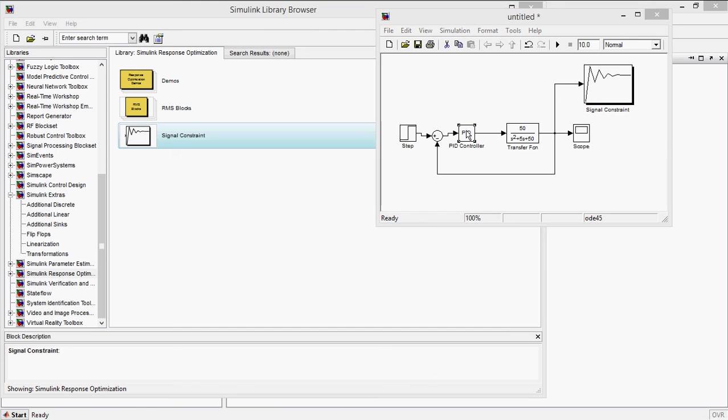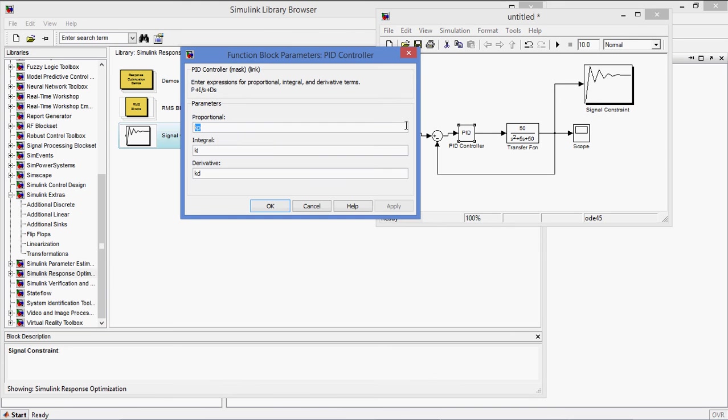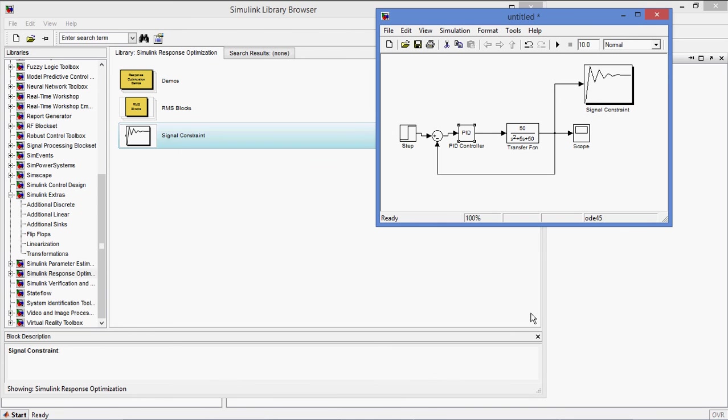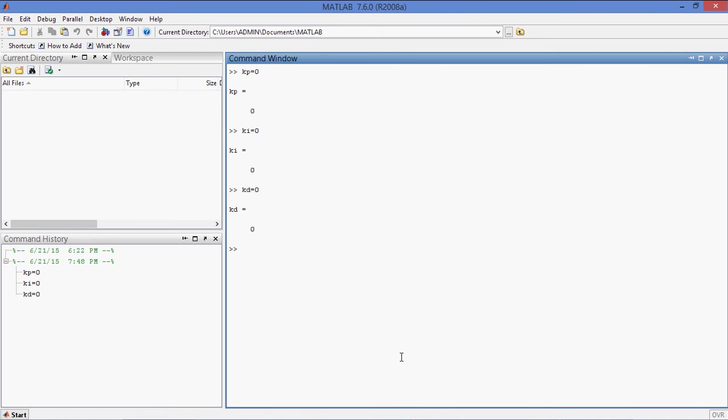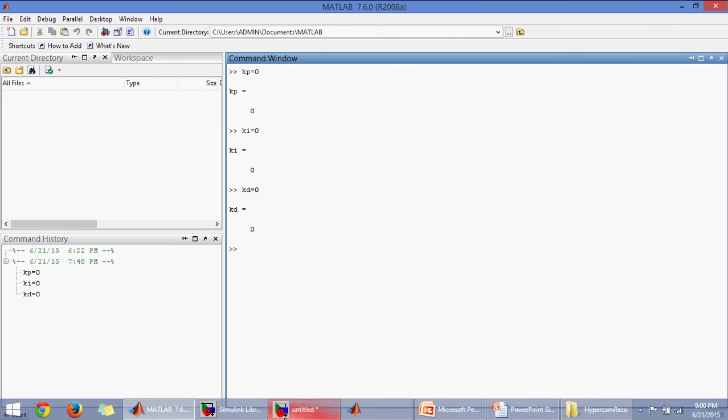Now define this Kp, Ki, Kd values in command window. Kp equal to 0, Ki equal to 0, Kd equal to 0. So these are the initial values I am giving. Or if you already know some values, initial values, you can also initialize to that values.